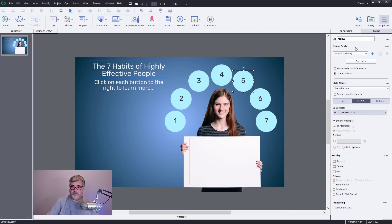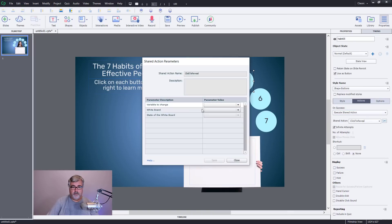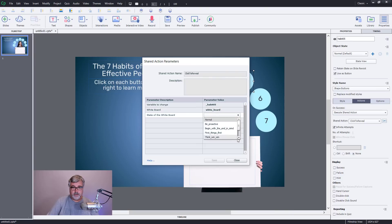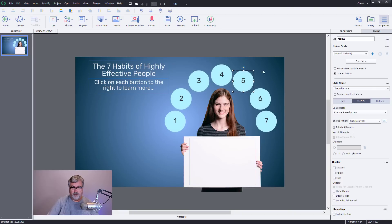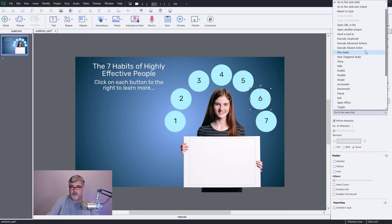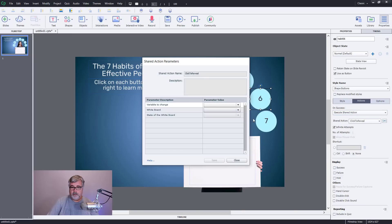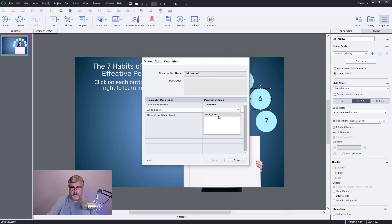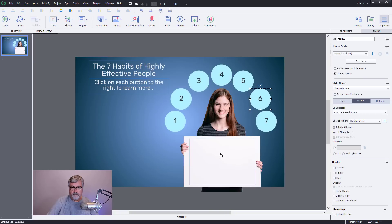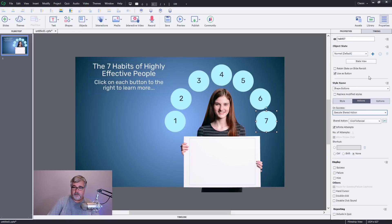And five. Execute shared actions. Again, we'll choose five, whiteboard, seek to first understand. And we're on six, whiteboard.